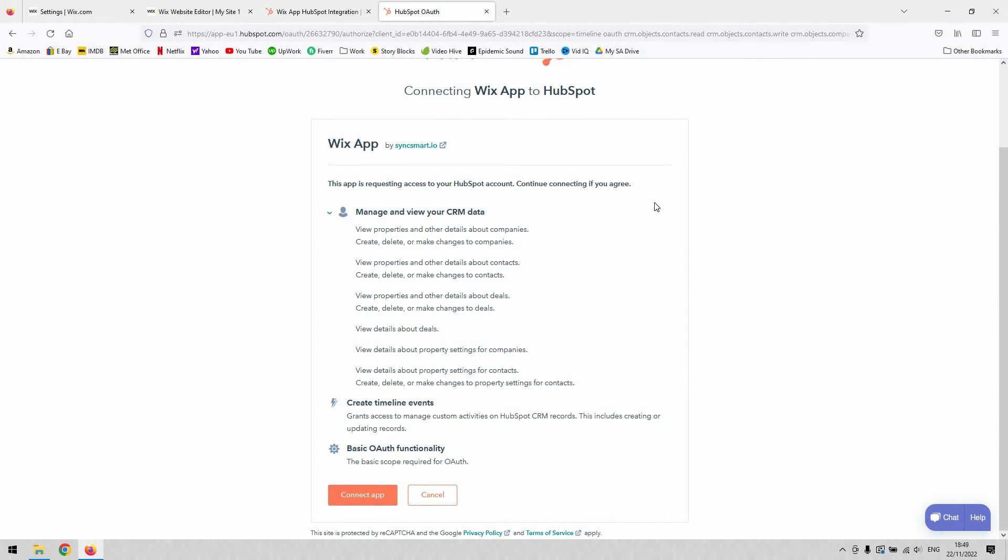you can see the app is requesting access to your HubSpot account. Continue connecting if you agree. Read through what it's asking you there, then hit connect app at the bottom if you're happy with all that.